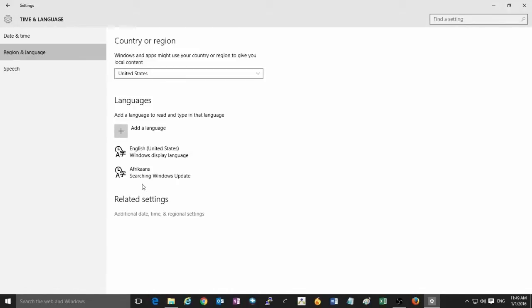And then at the bottom right corner of your screen, there will now be an icon which will show what language the computer is currently set to. And that's all there is to it to add a language to Windows 10.